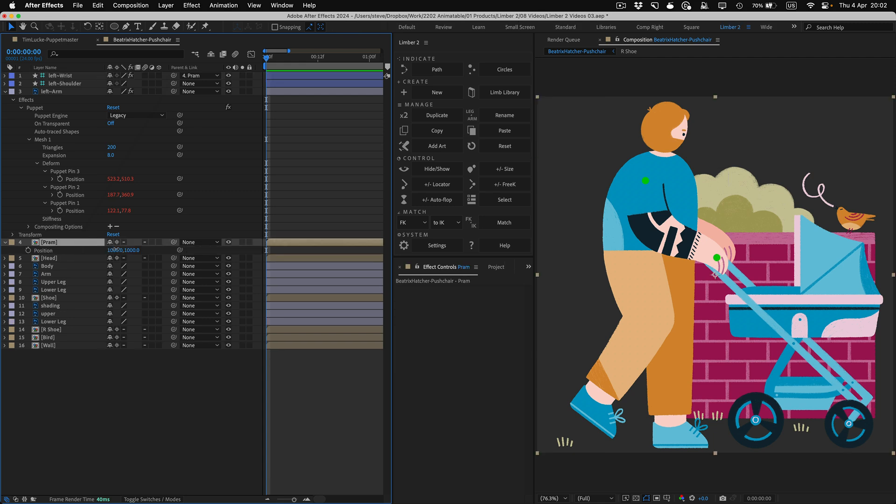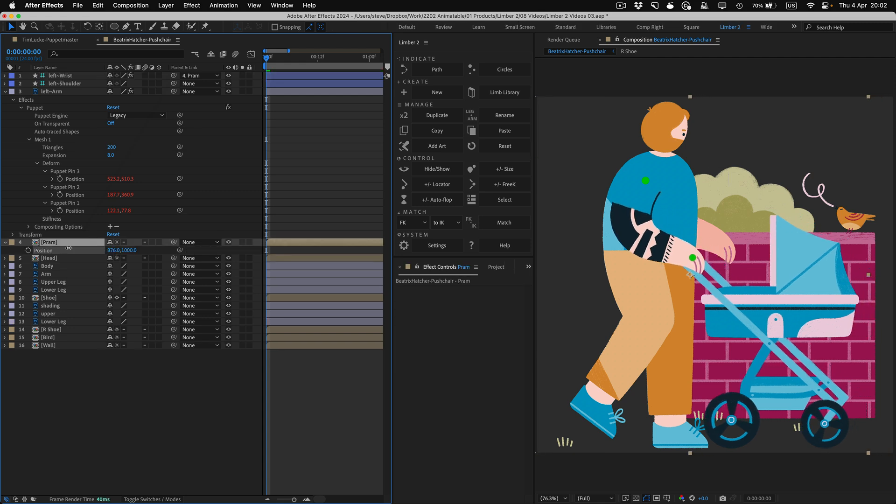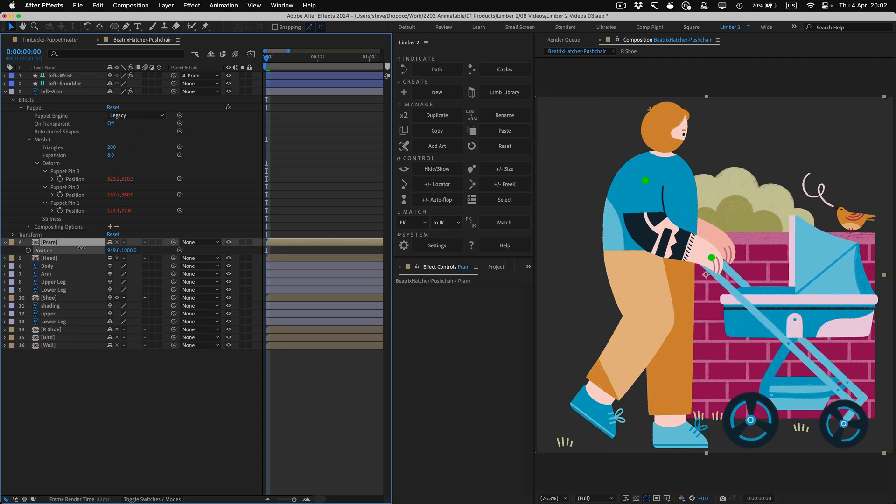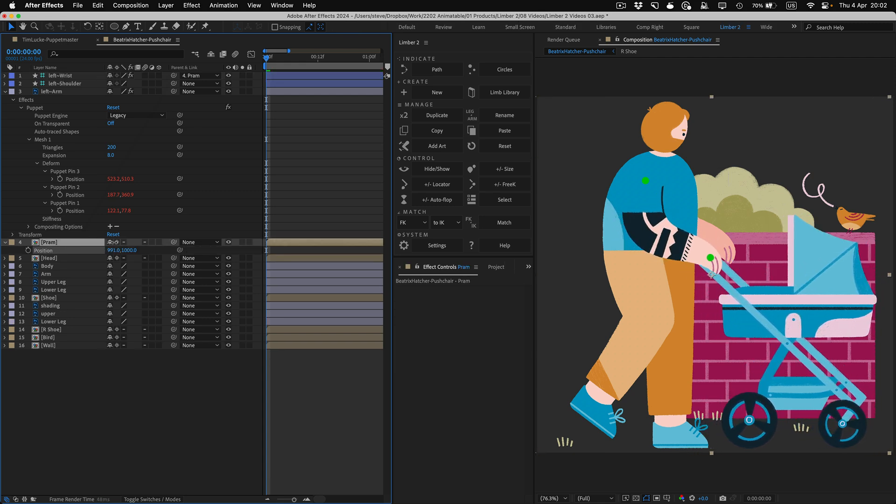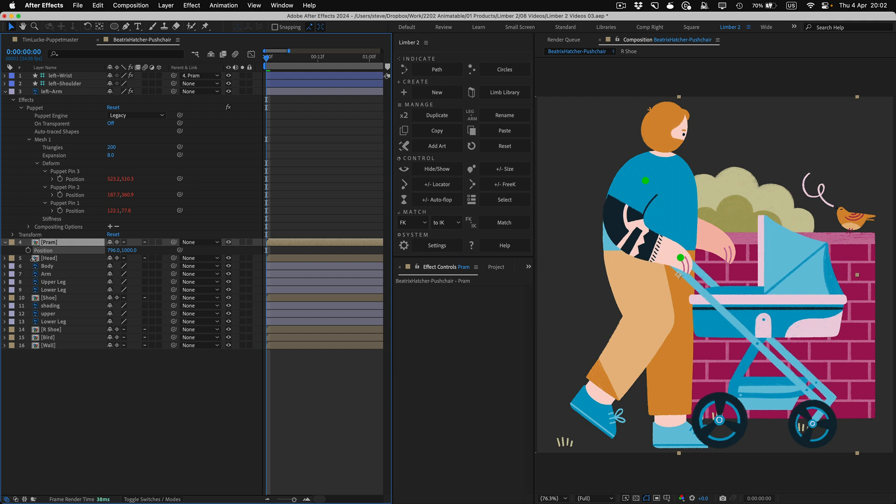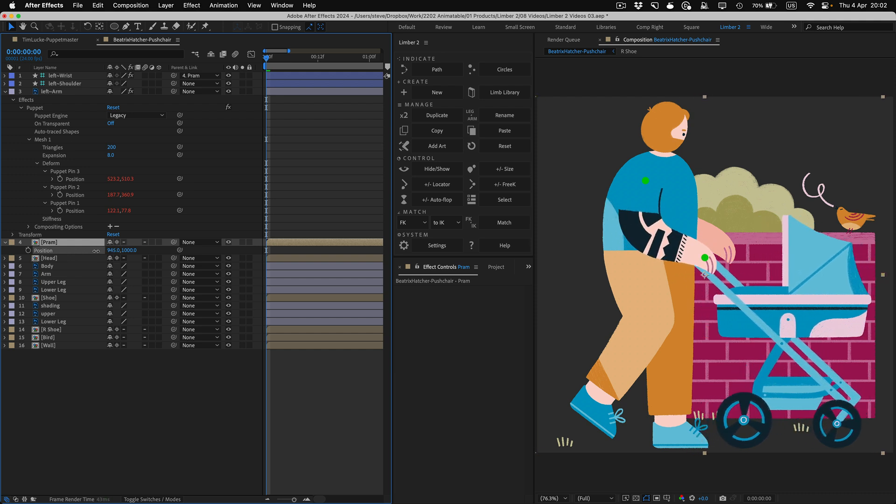Puppet limbs are the only type of limb that can't use indicators, and they can't have more art added to them after they've been made. If you know you're going to be using puppet limbs in advance, then I'd recommend designing the character's limbs in a straight line, like a T-pose.